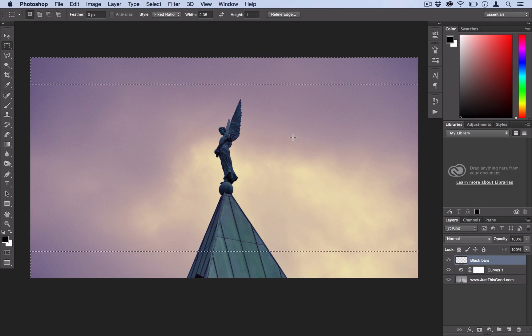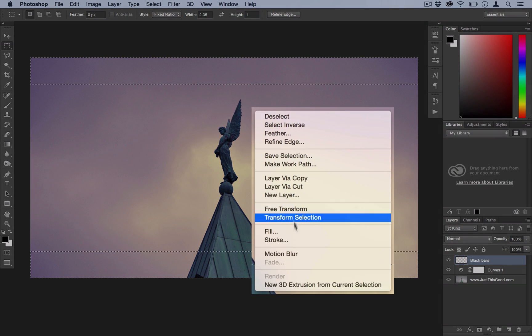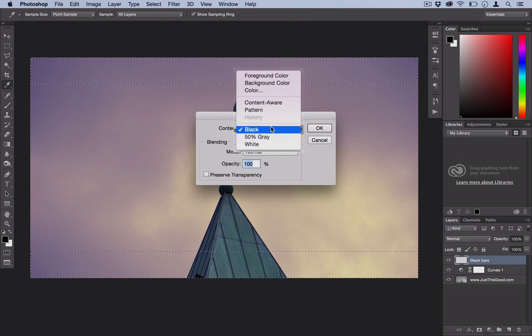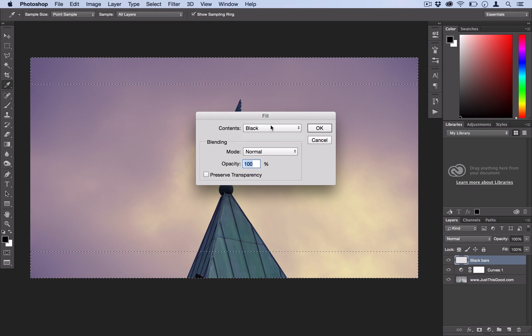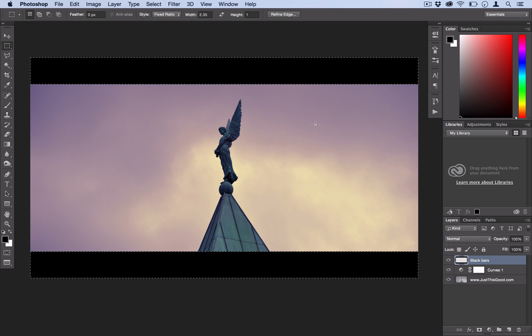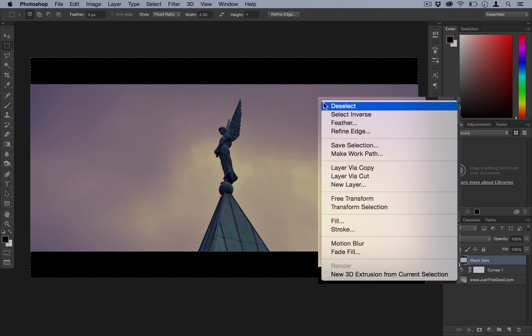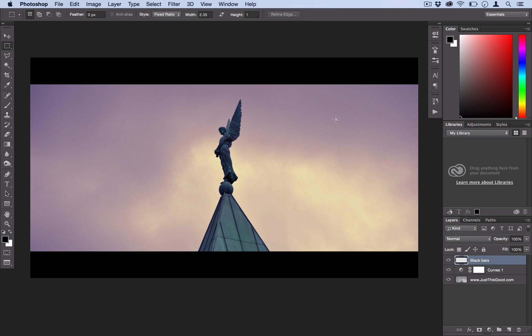So all I'm going to do now is right-click, Fill, and for the contents we're going to fill black. Alright, so there you have your widescreen bars. I can right-click and deselect, and that is pretty much your final effect.